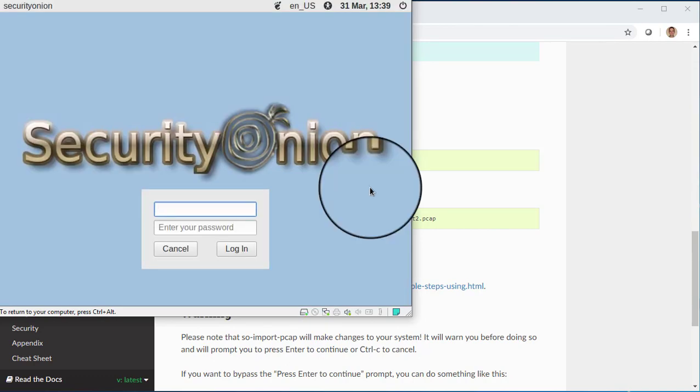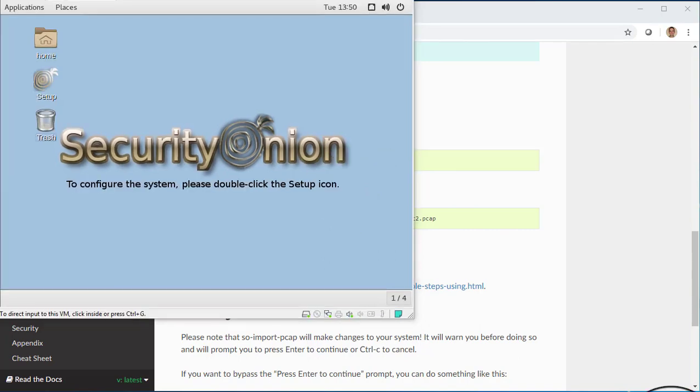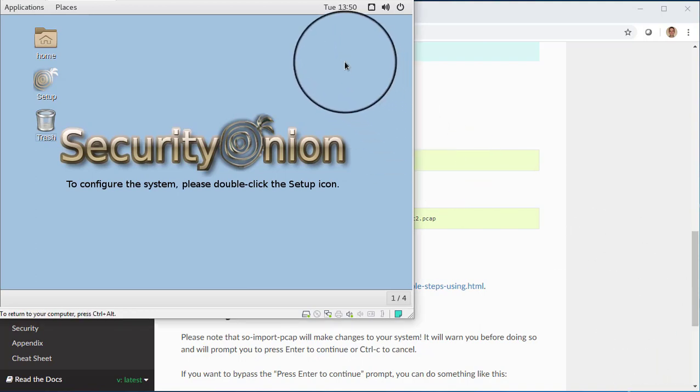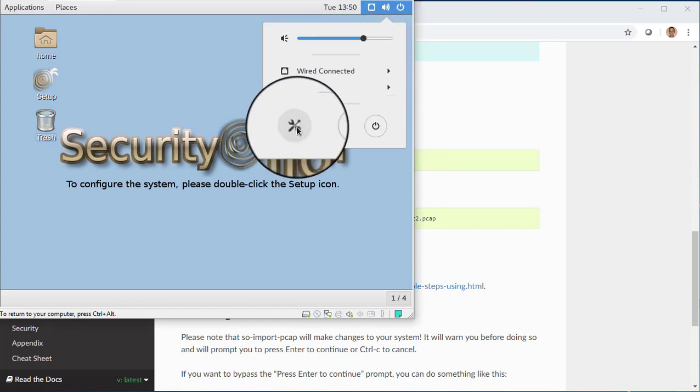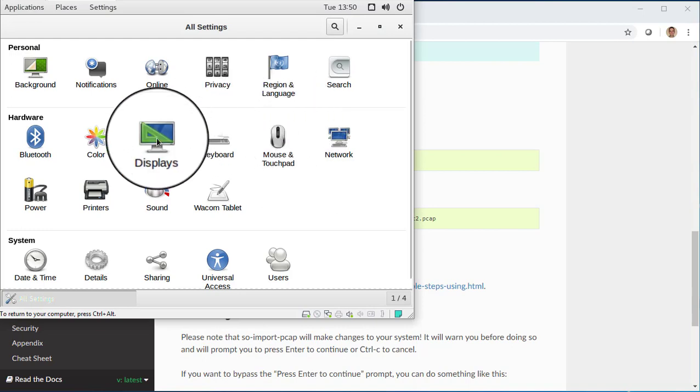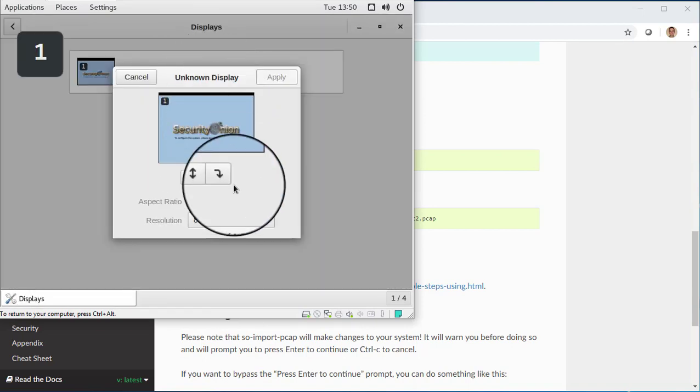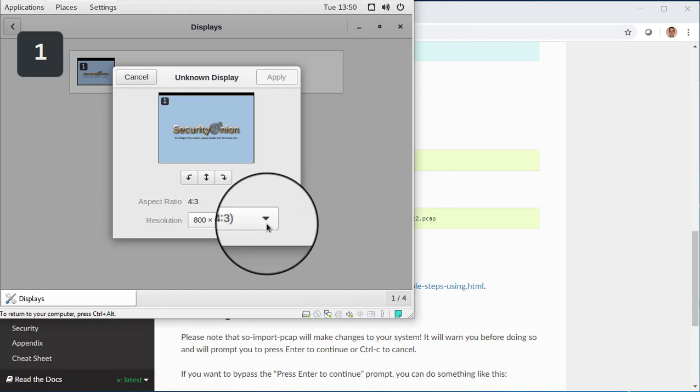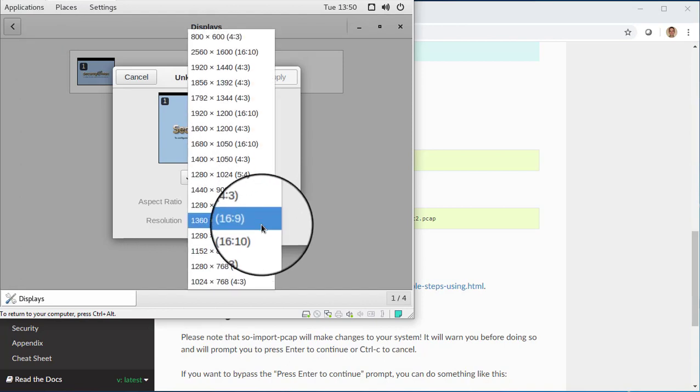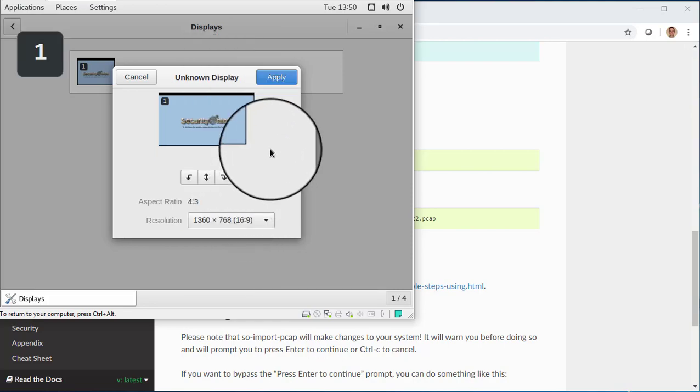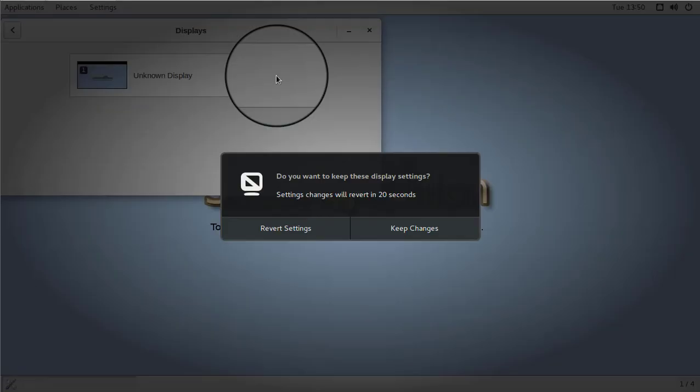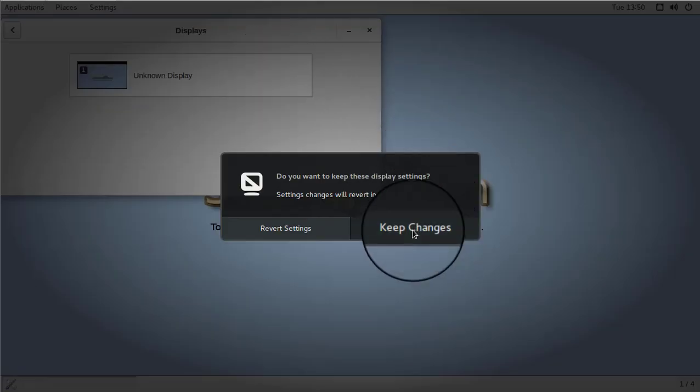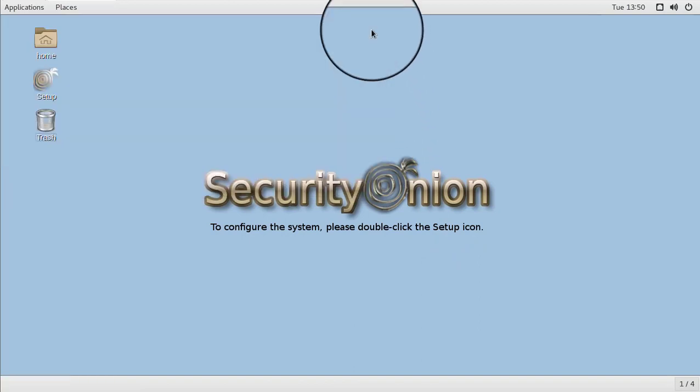Okay, we're now prompted to log in. So we're going to use the credentials that we just created. Now that we're logged in, we want to change the screen resolution. And in order to do that, we're going to go to the upper right corner. We're then going to click on Settings. Then go to Displays. Select our Display. Click the Resolution drop-down box. And we're going to set 1360 by 768, and click Apply. We now click Keep Changes, and we can close the Displays window.